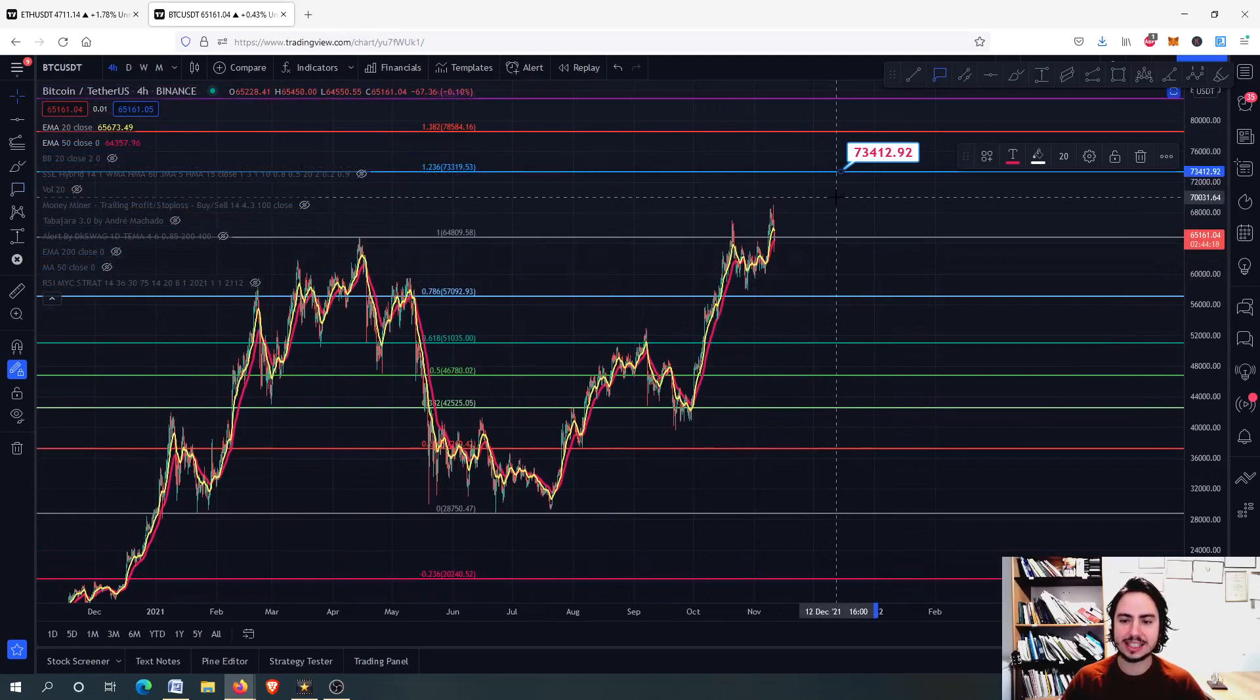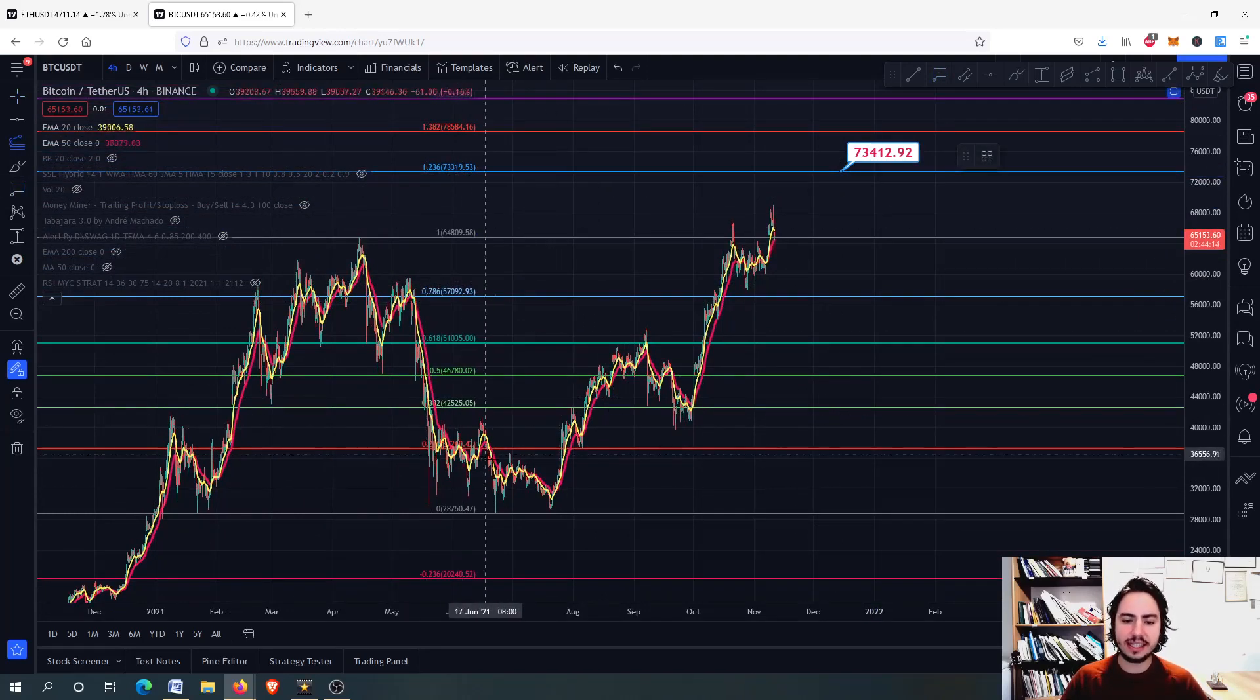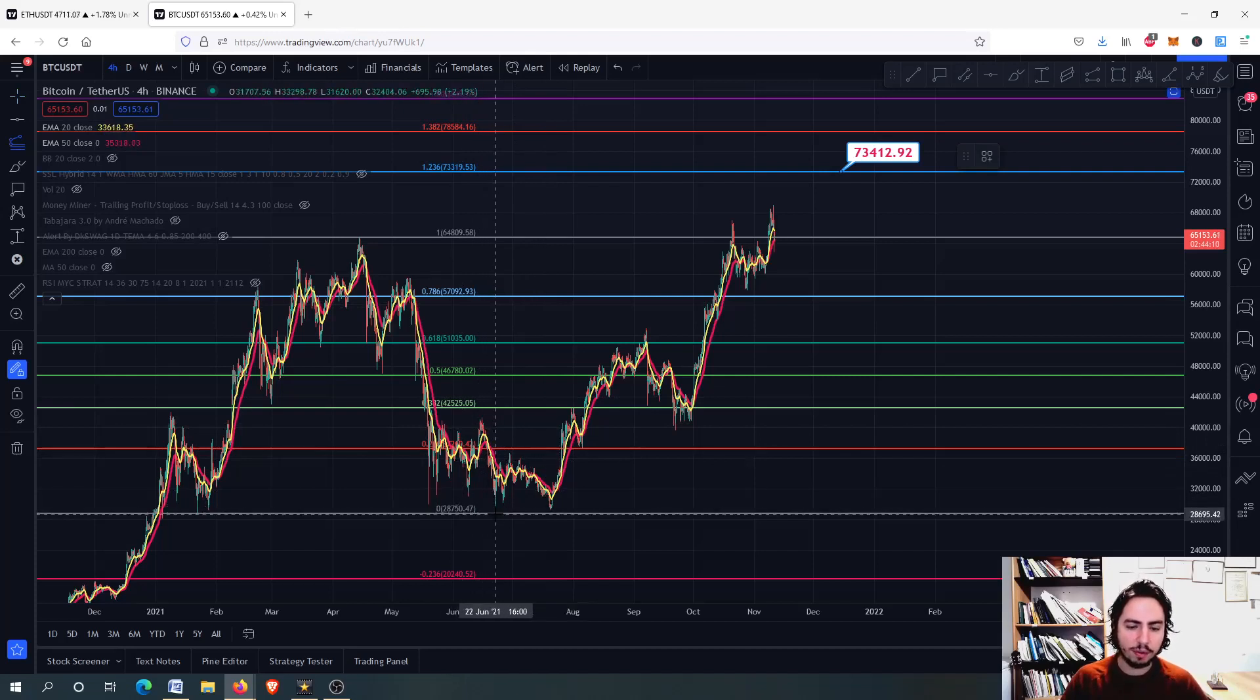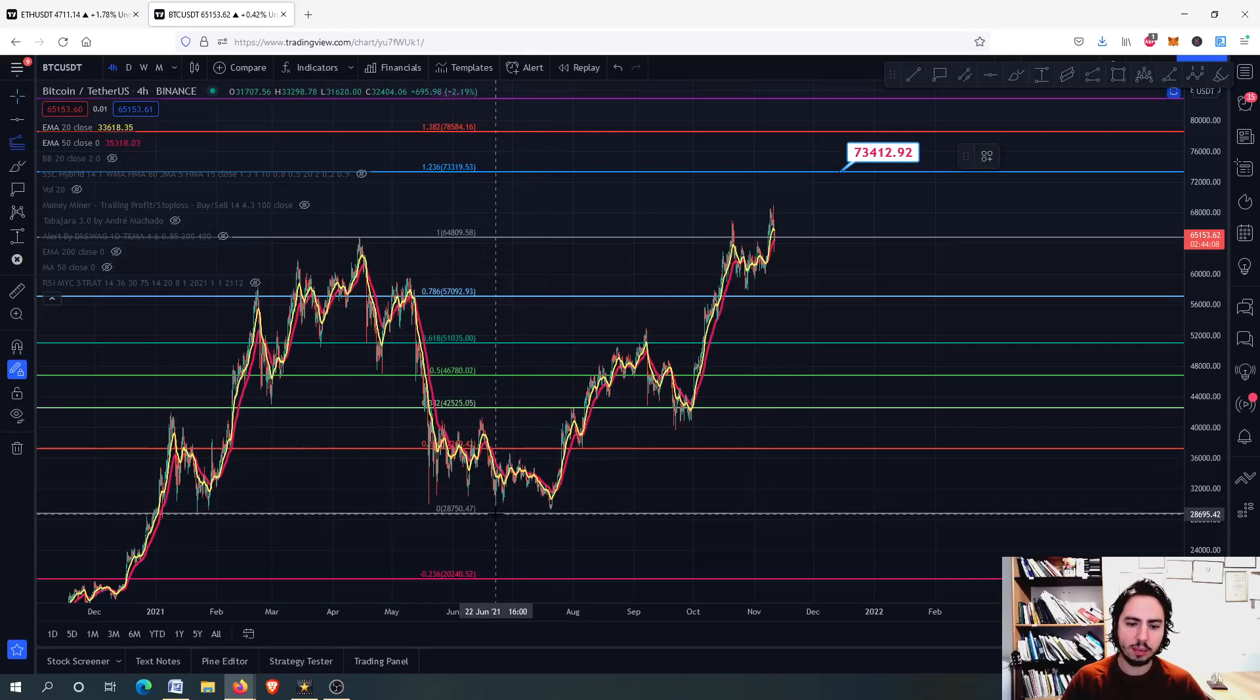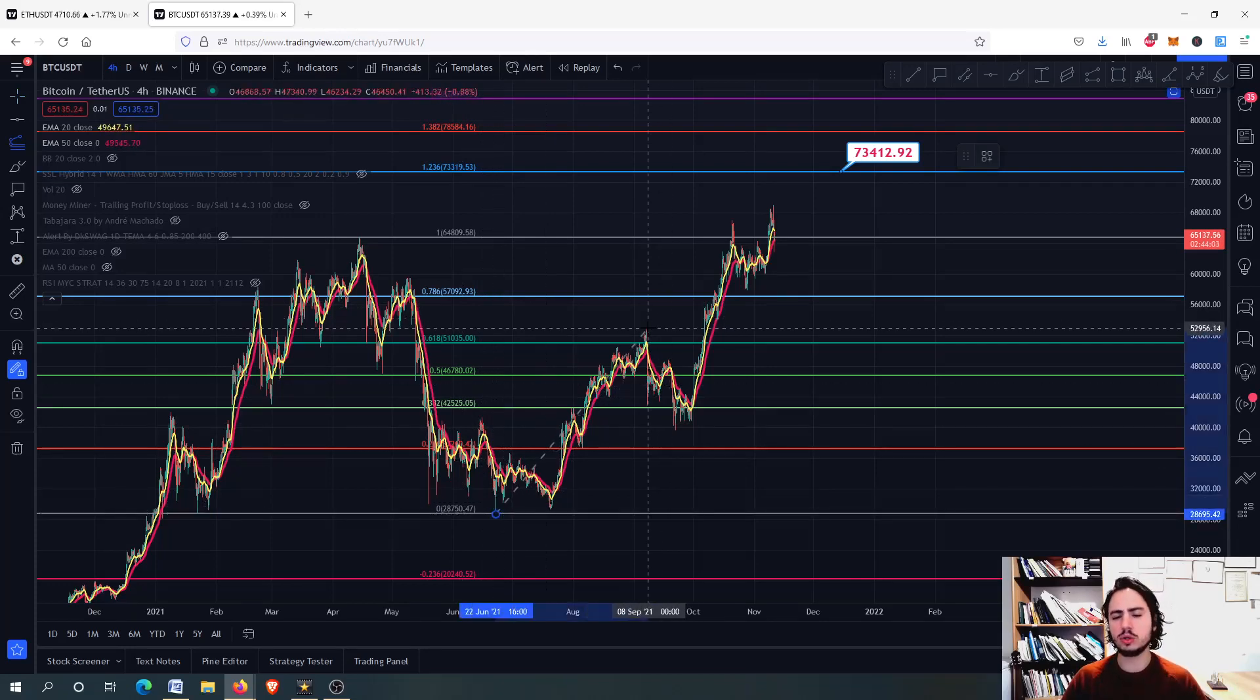The most important one is the 78k. Why? Because if you draw the fibo extension from this bottom right here, around there, we are perfectly fine. I do not want to use the magnet right there because it doesn't matter to be exactly precise.